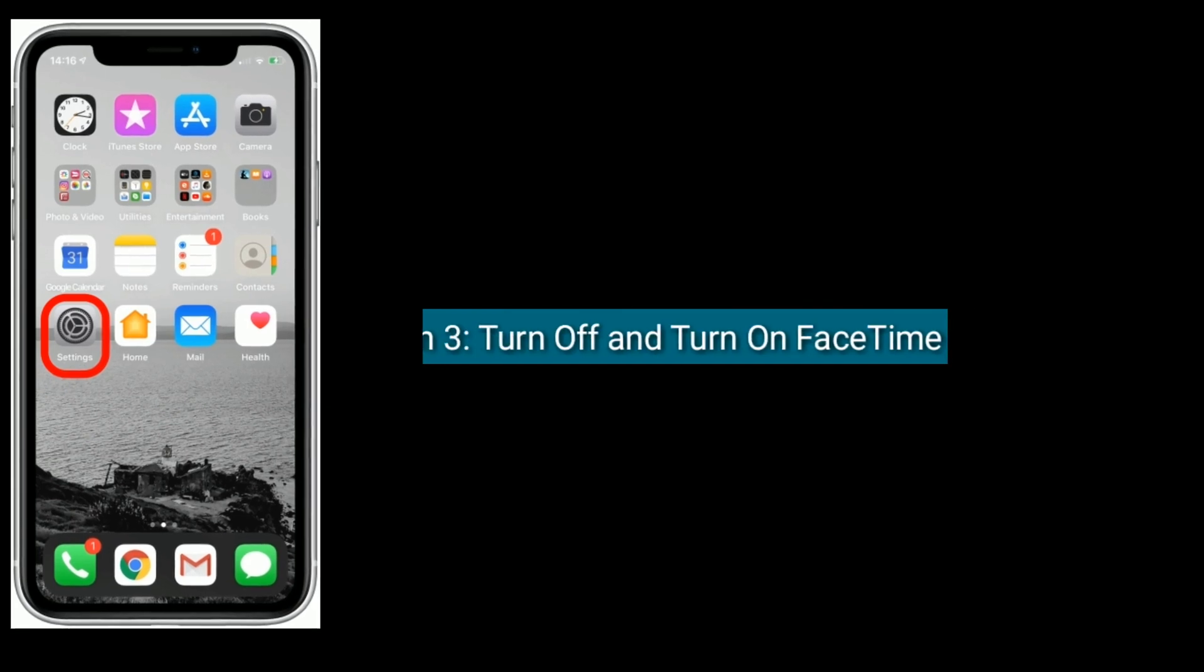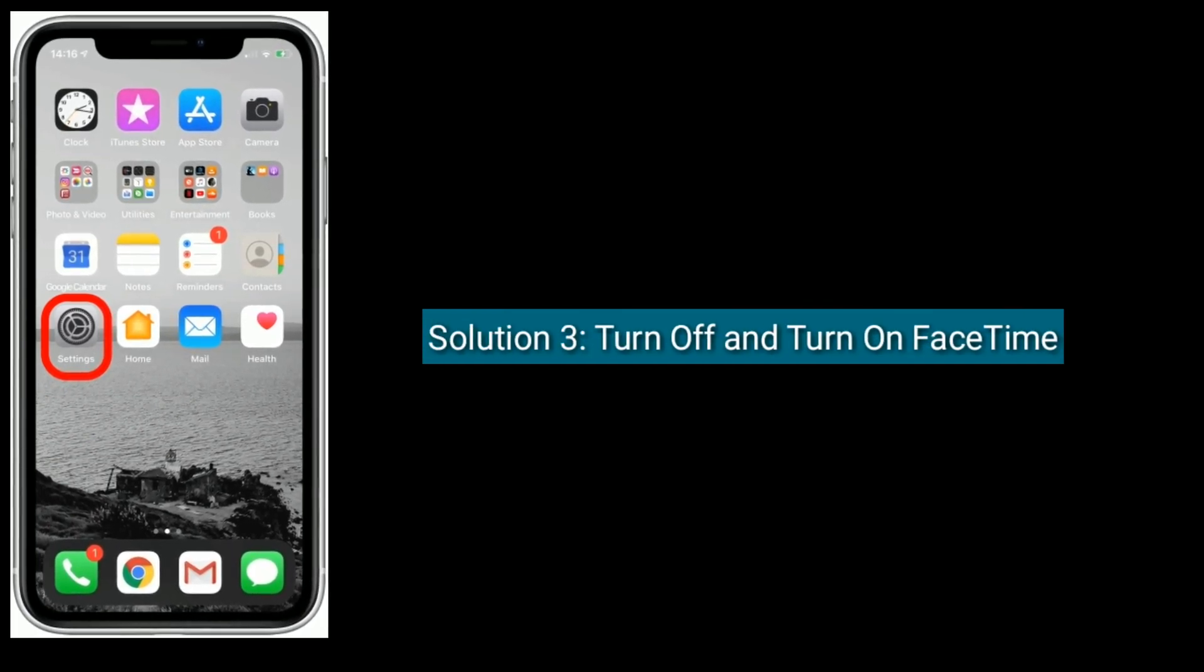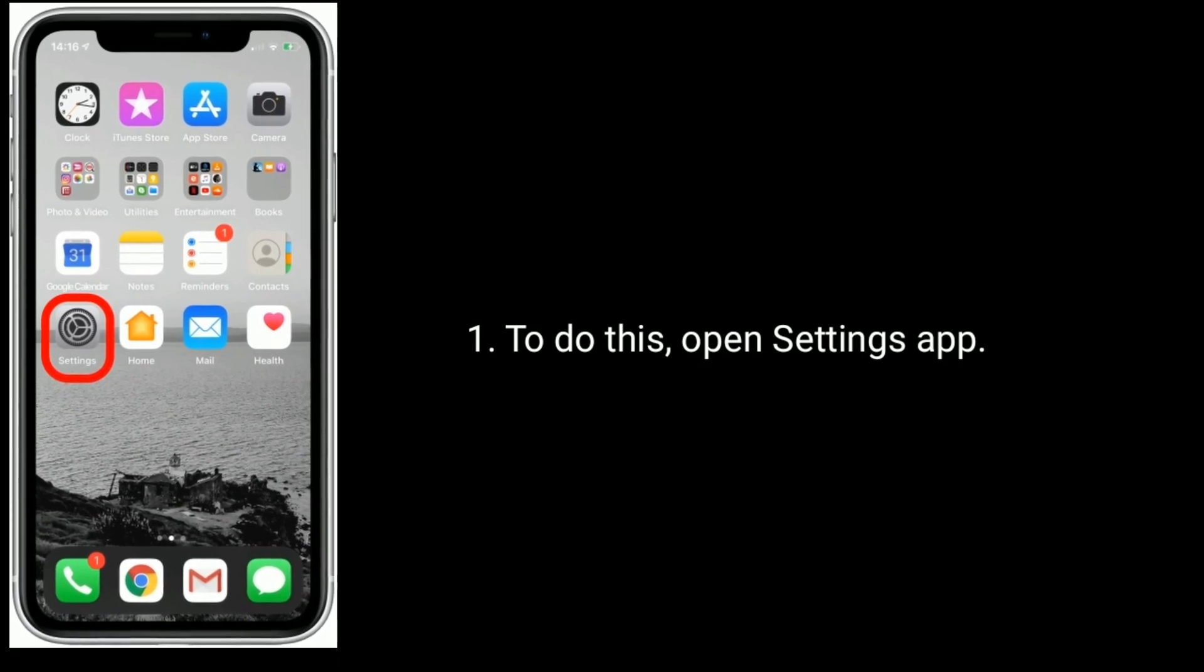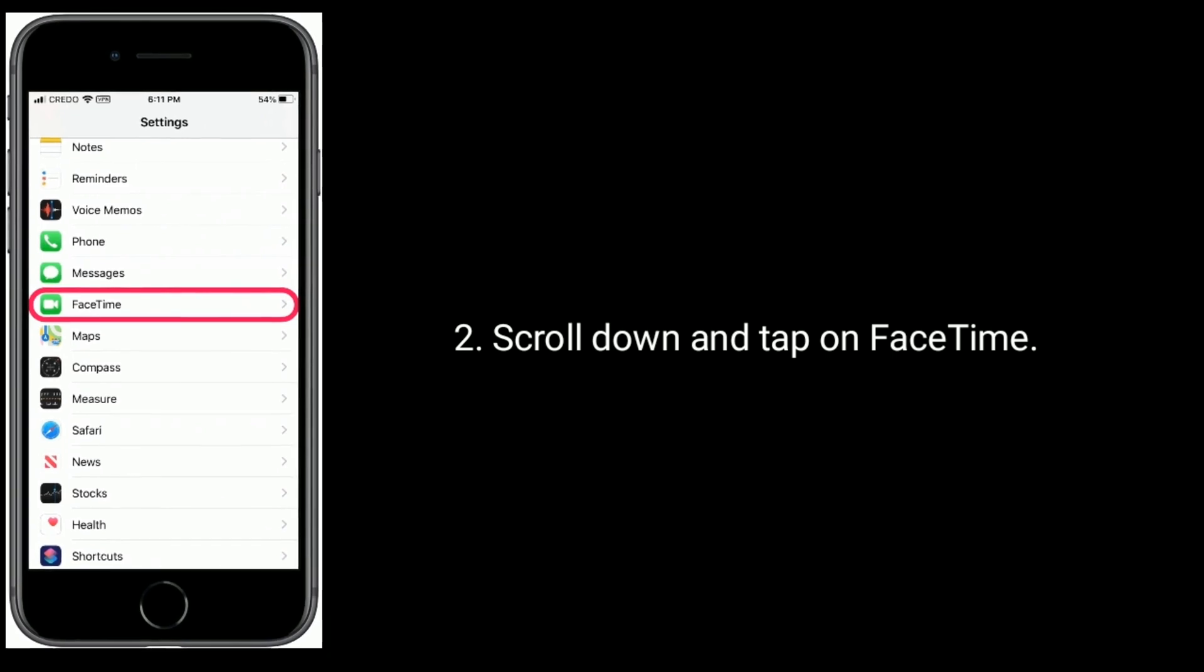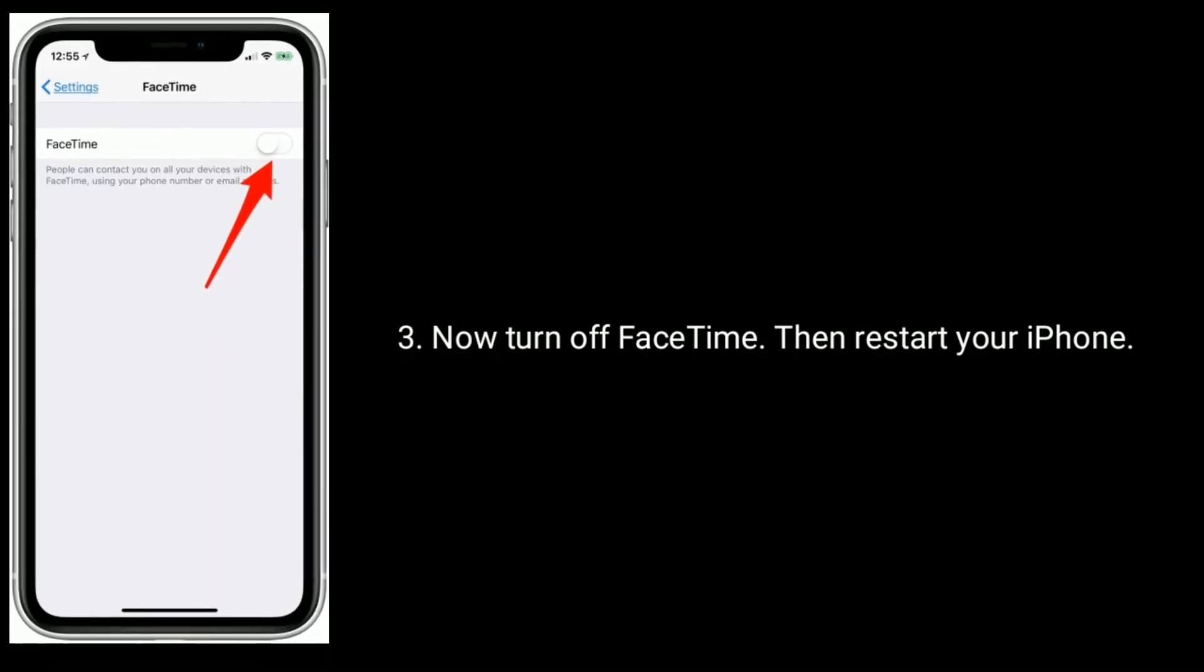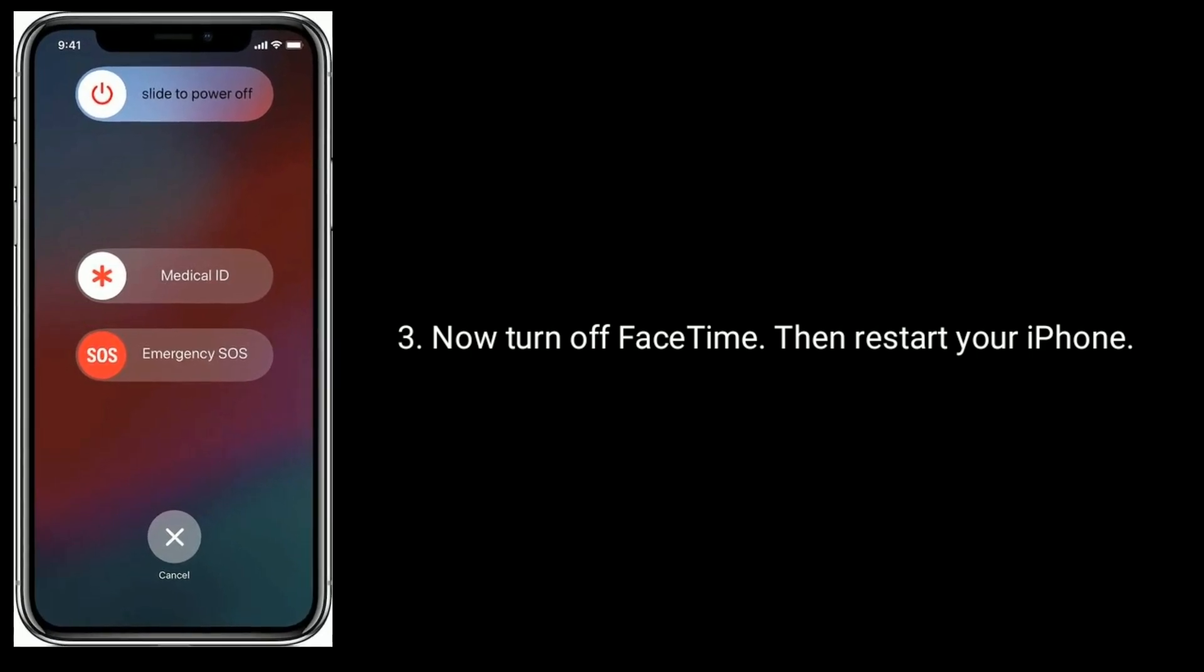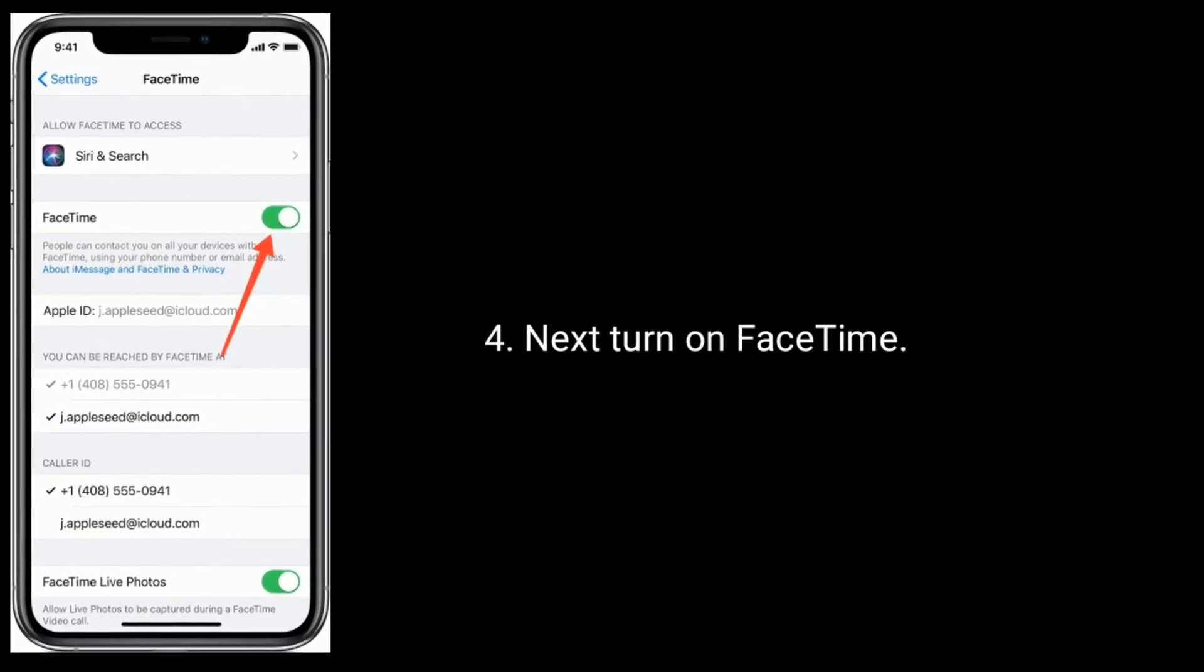Solution three is turn off and turn on FaceTime. To do this, open Settings app, scroll down and tap on FaceTime. Now turn off FaceTime, then restart your iPhone. Next, turn on FaceTime.